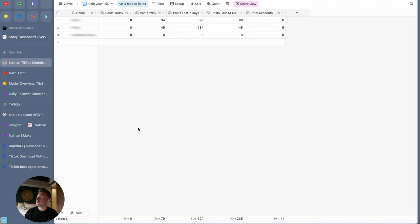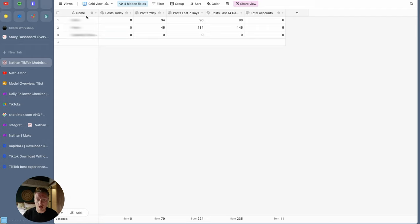This is an Airtable database that is designed to be able to manage hundreds or even thousands of social media accounts. This one is actually built for TikTok, however it could very easily be translated across to Instagram or even some form of Reddit tracking or several other platforms. The first table is a high-level overview. In here we have three models, but this is built to be super scalable — you could easily plug in hundreds or potentially thousands of models.